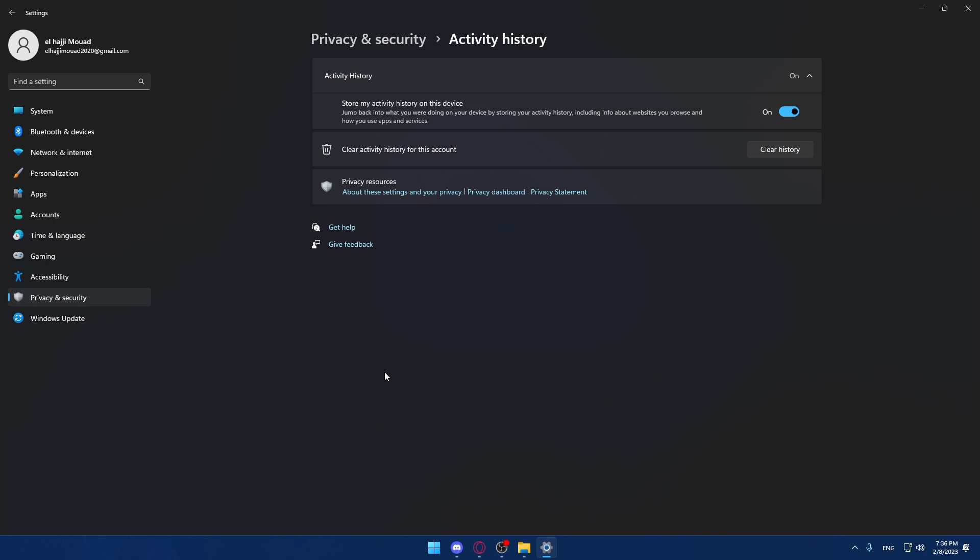When you click on it, as you can see, first of all, you will have to turn on this 'Store my activity history on this device.' If you have it off, you will not be able to see it. You will have to put it on so you can actually see it if you want to.